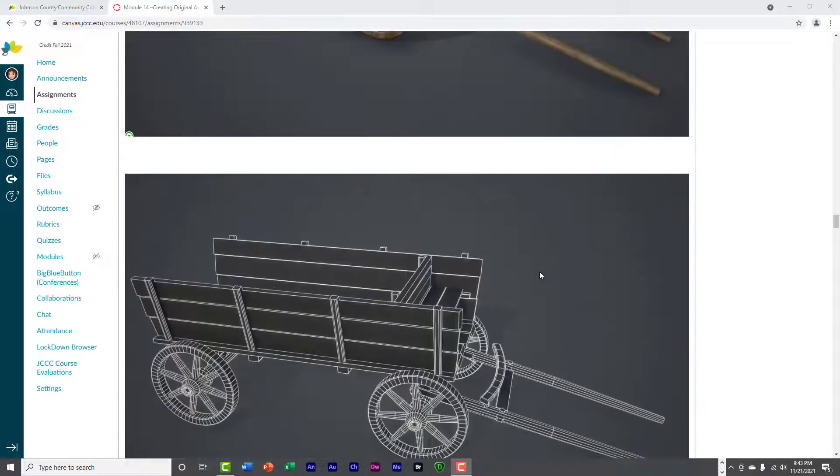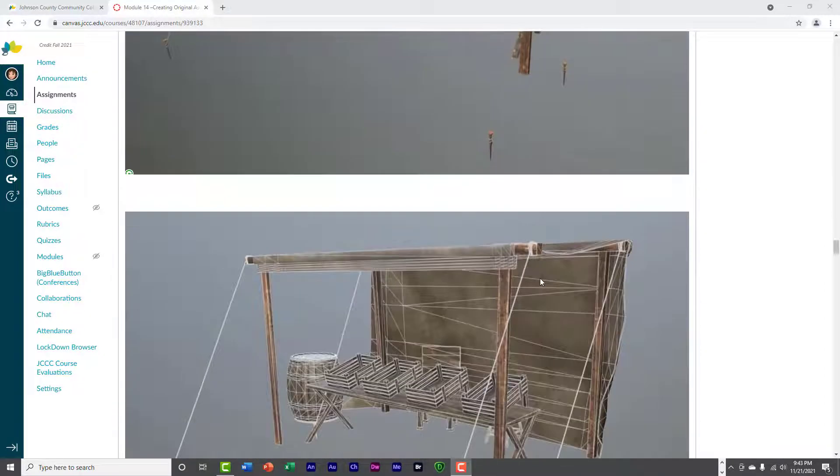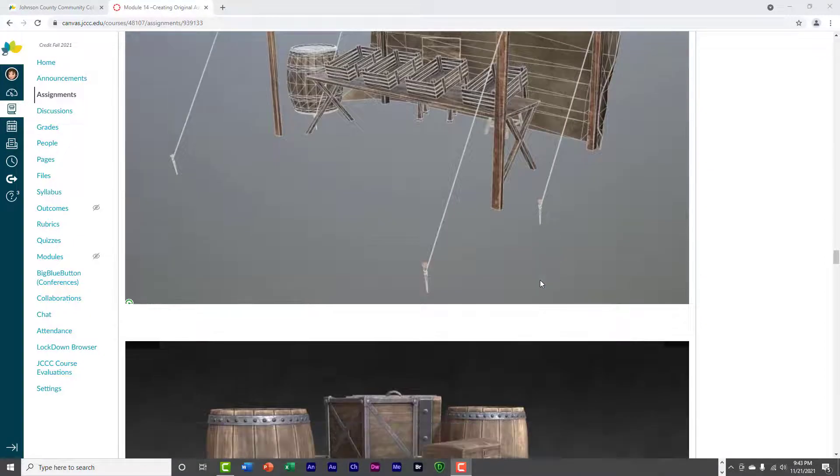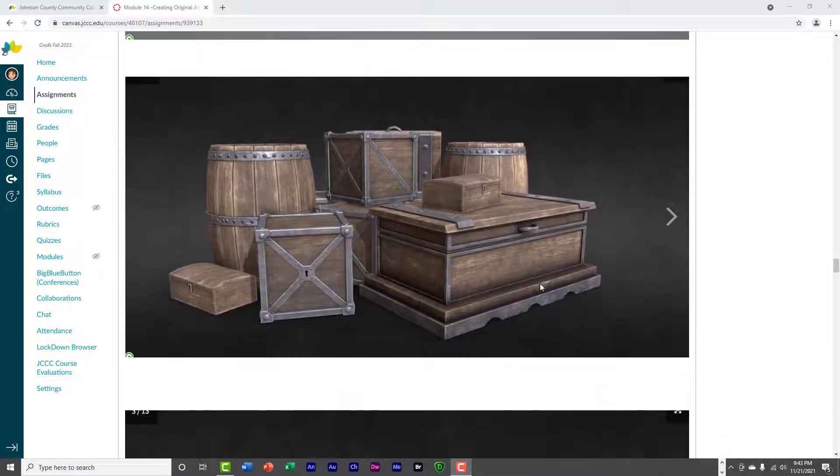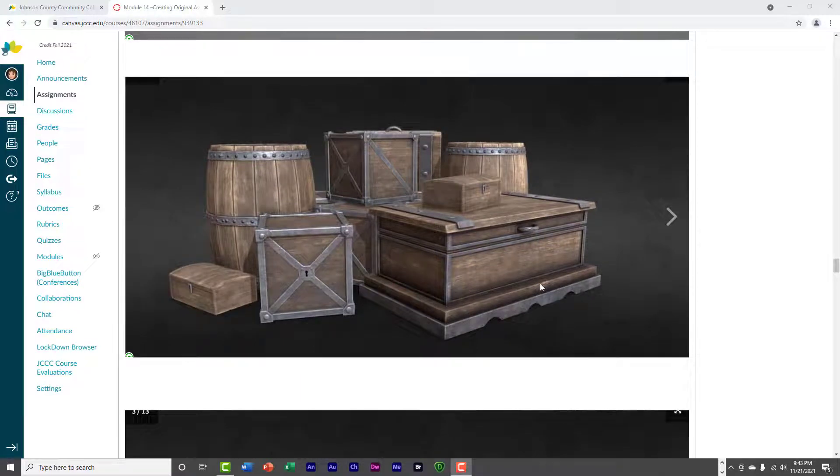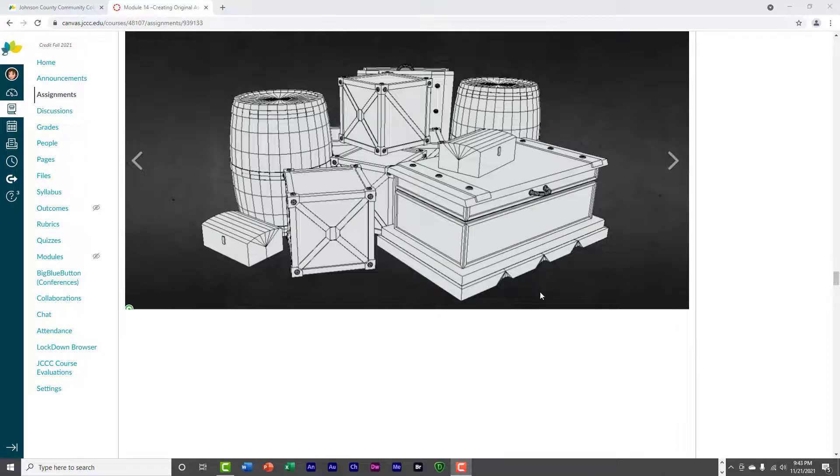But just keep in mind that these assets, it does help to make your level look more complete, okay?